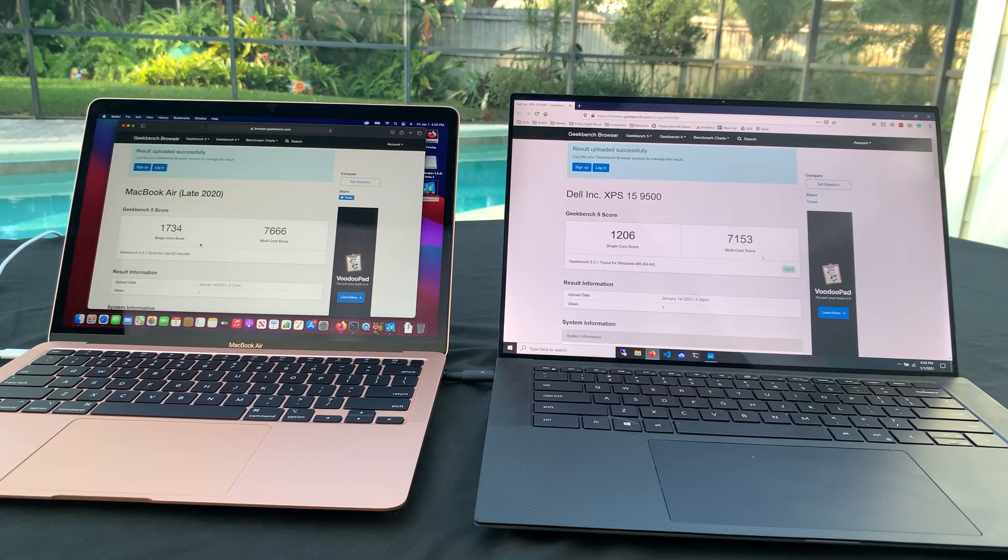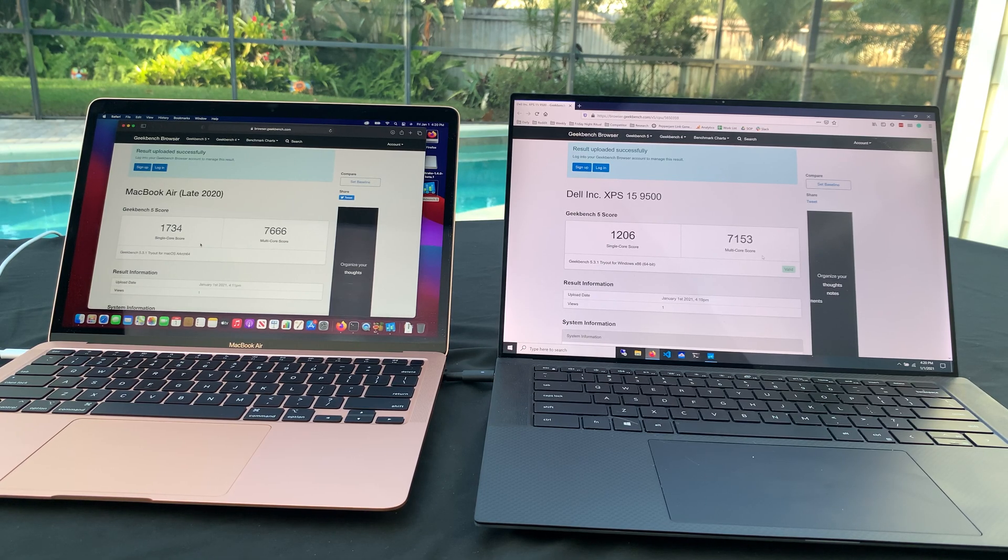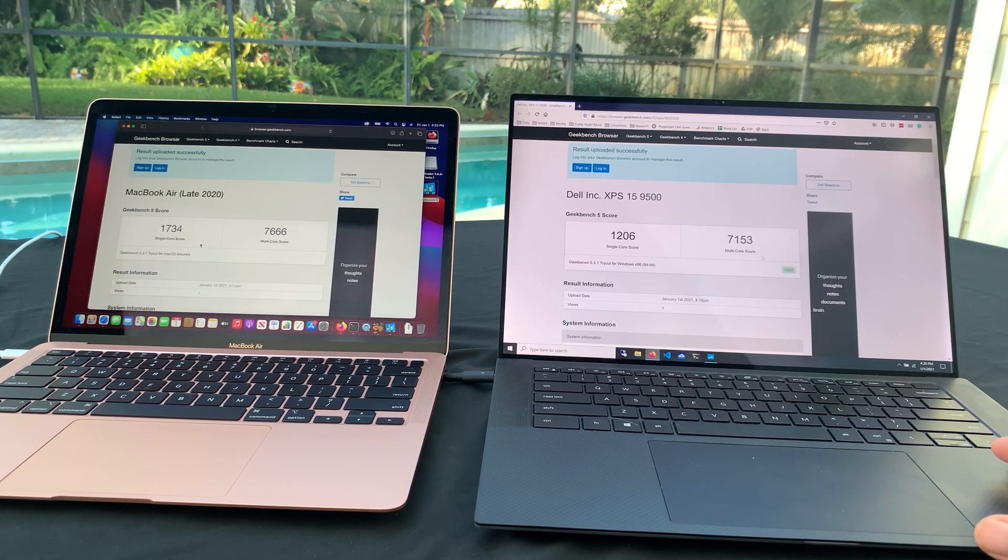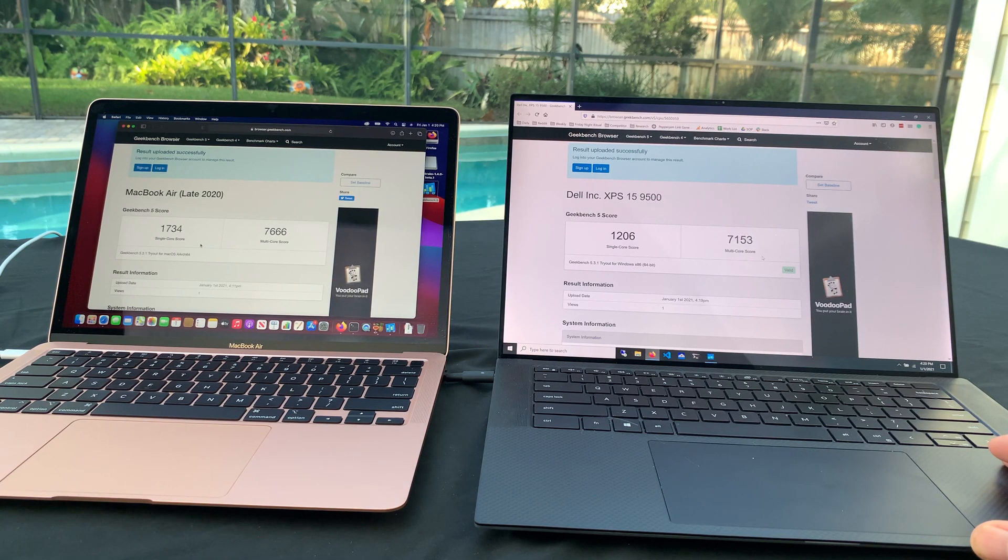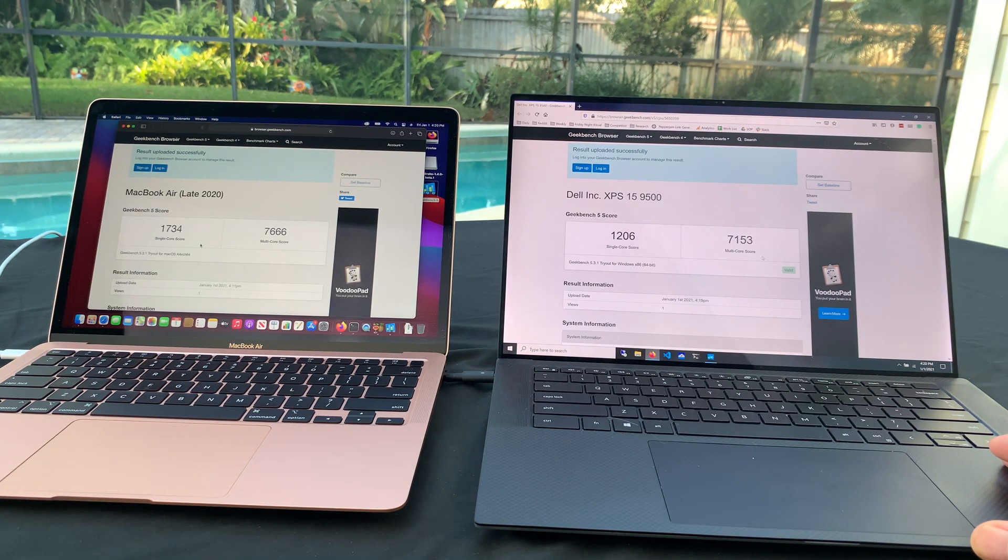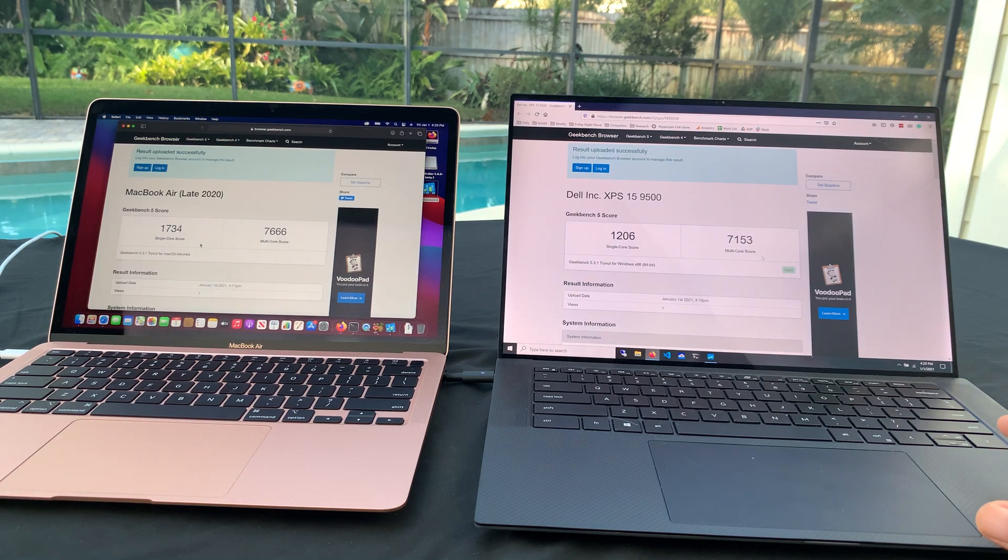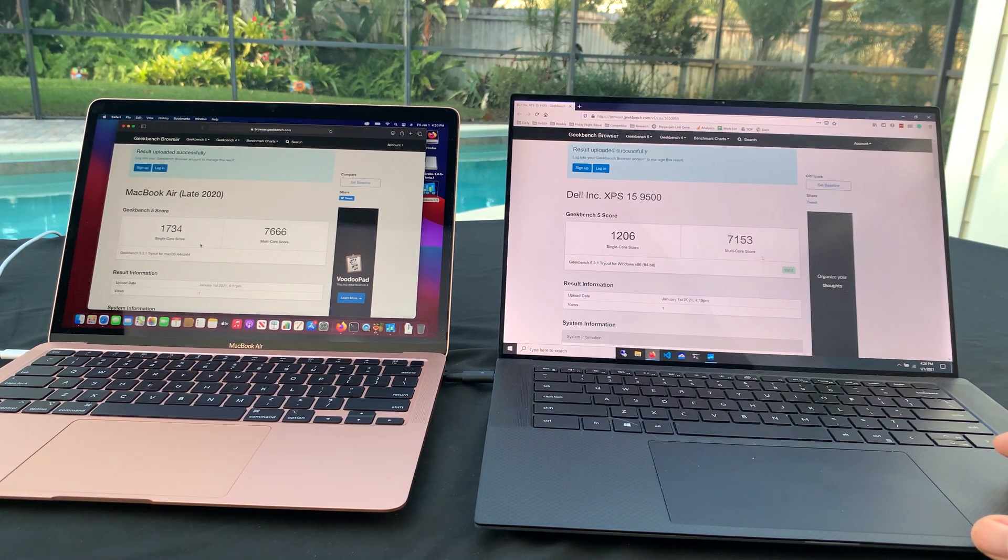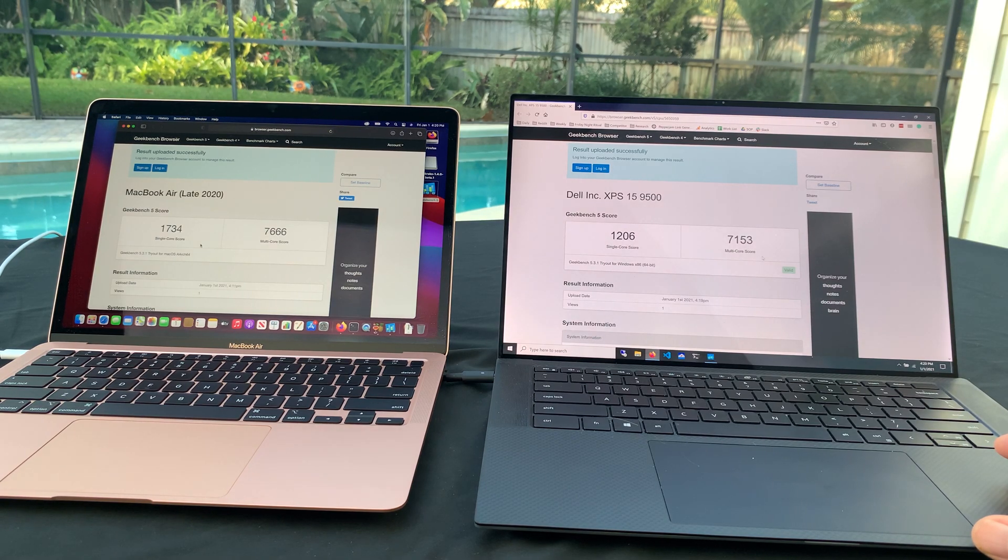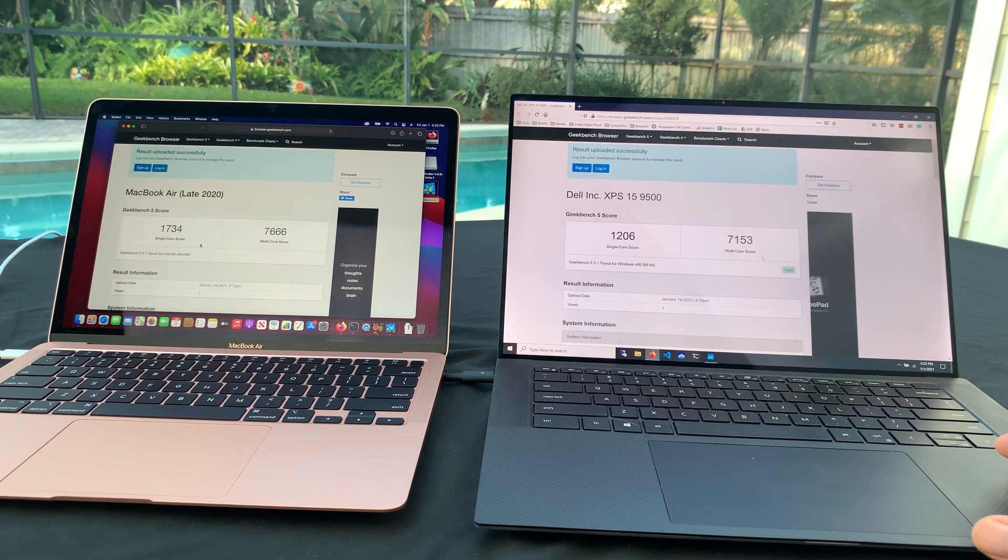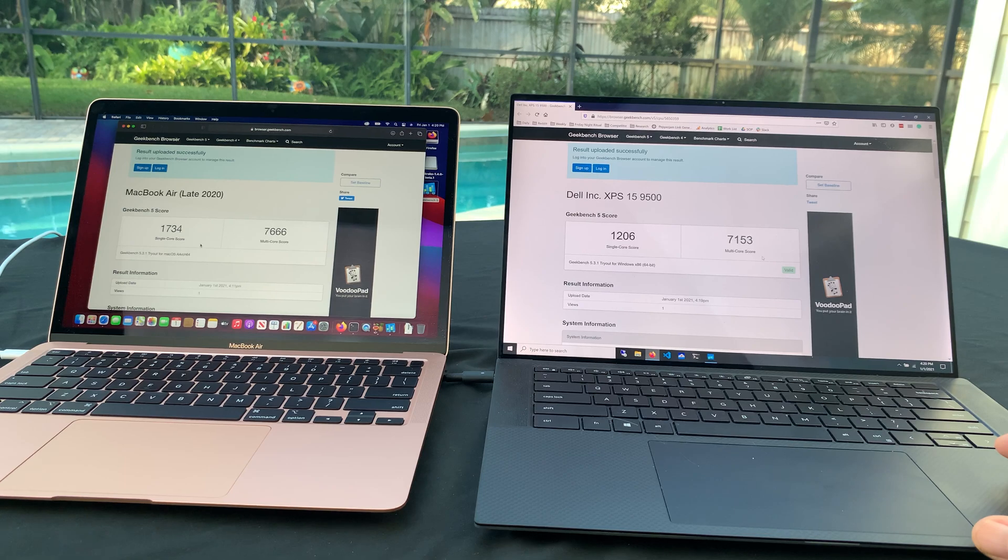All right, so I gotta be honest, I'm a little angry. I just dropped over $4,000 on this Dell XPS 15 earlier this year. For sure, I got the long-term service plan and all that good stuff. But this was, at the time, their top-of-the-line spec for an XPS 15. You can see the model number, 9500.